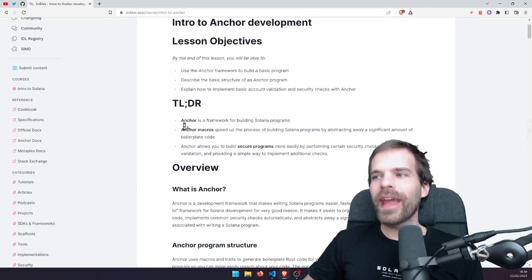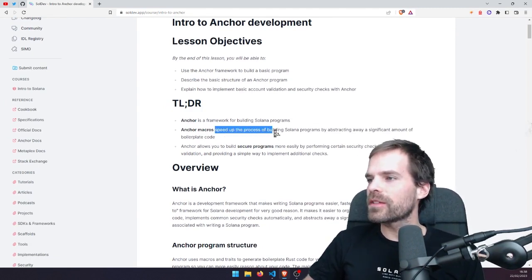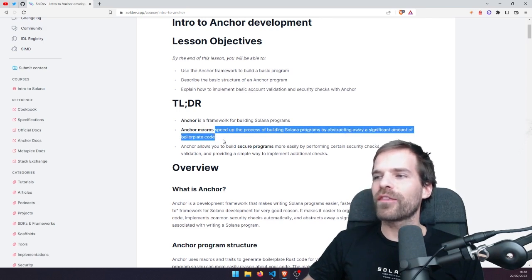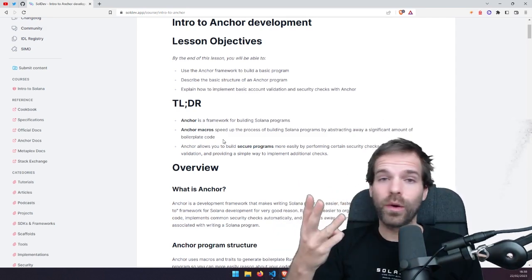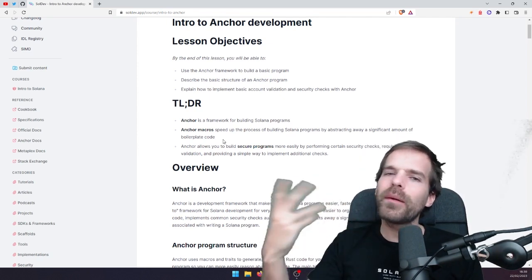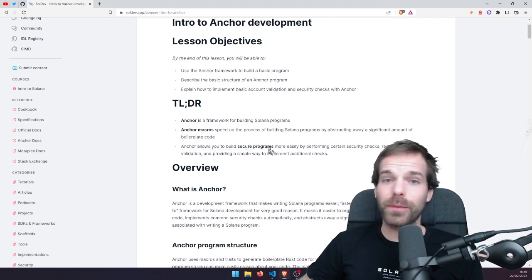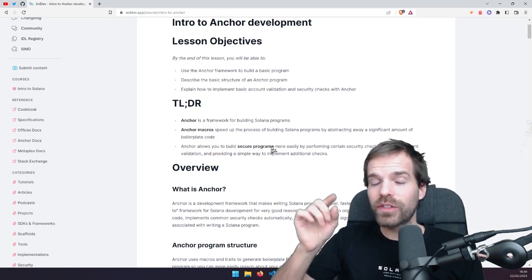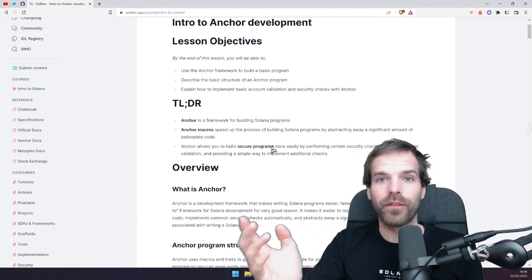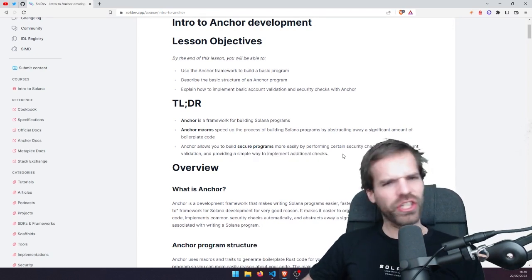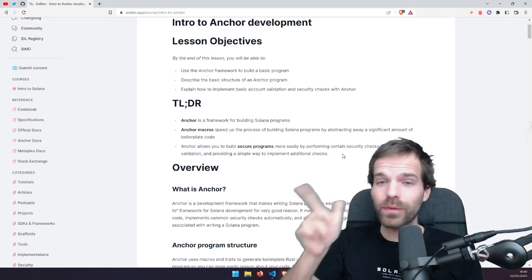The TLDR of today's lesson: Anchor is a framework for building Solana programs. Anchor macros speed up the process of building Solana programs by abstracting away a significant amount of boilerplate code — all those things we constantly need to do like serialization, deserialization, decoding accounts, account checks, owner checks. Anchor automates them. Anchor allows you to build secure programs more easily because it does a lot of the security checks itself and compiles down to native Rust, which then compiles down to BPF or SBF bytecode. It also provides a simple way to implement additional checks — those constraints — which in the beginning are hard to understand, but that's why we have these lessons.